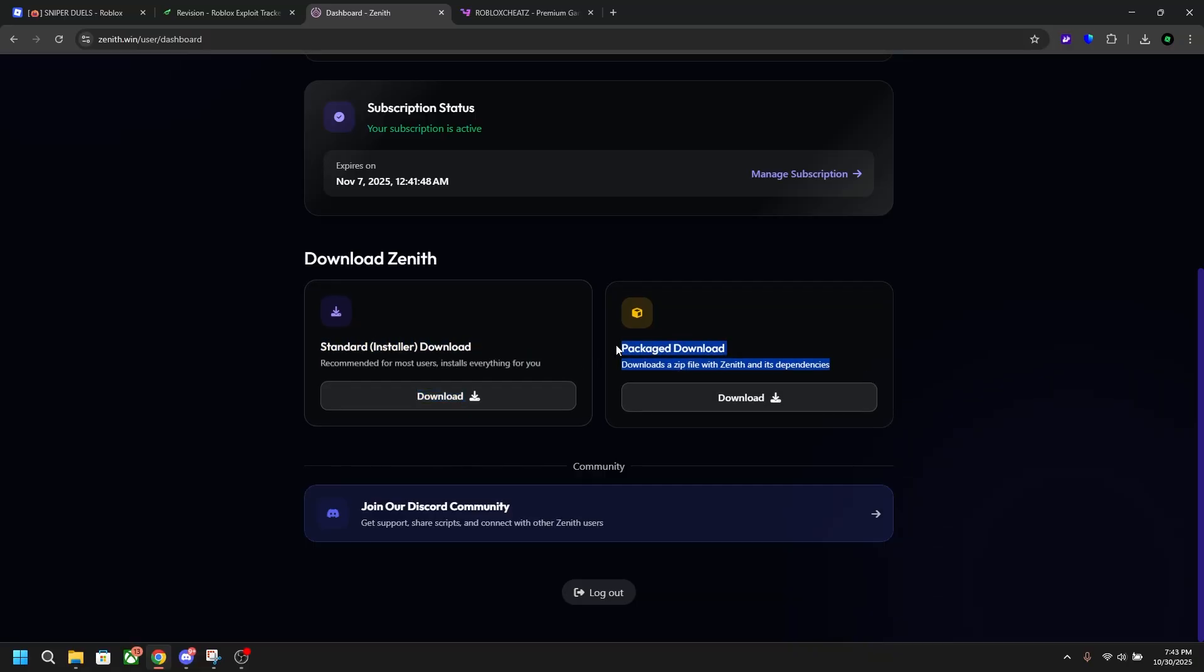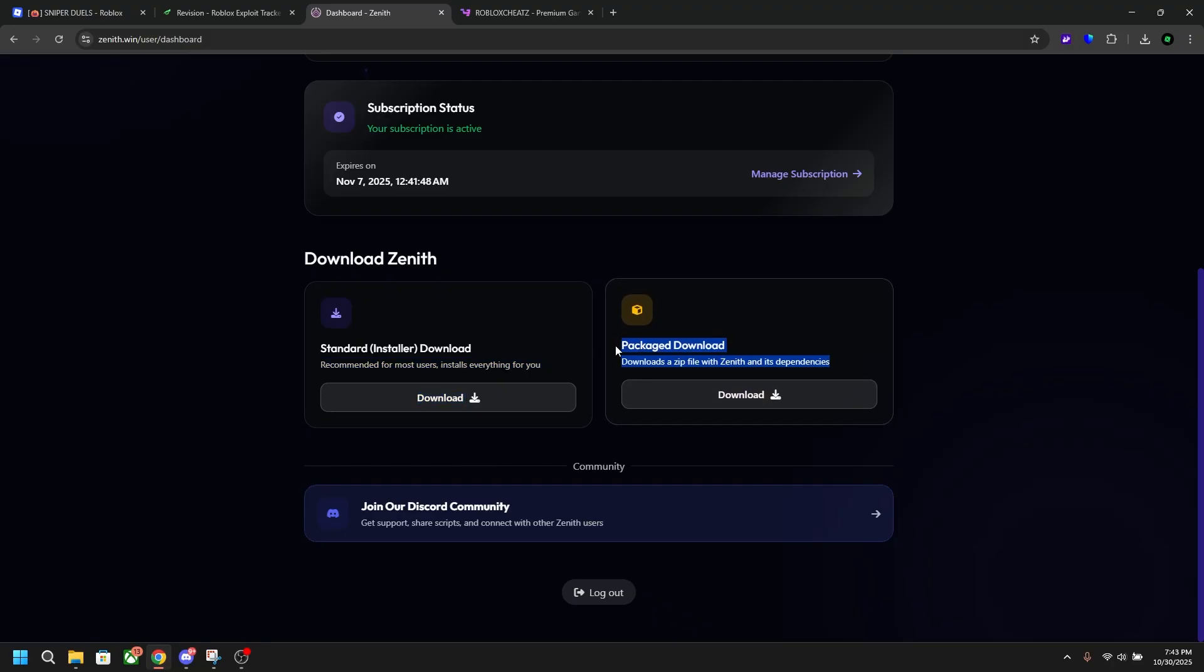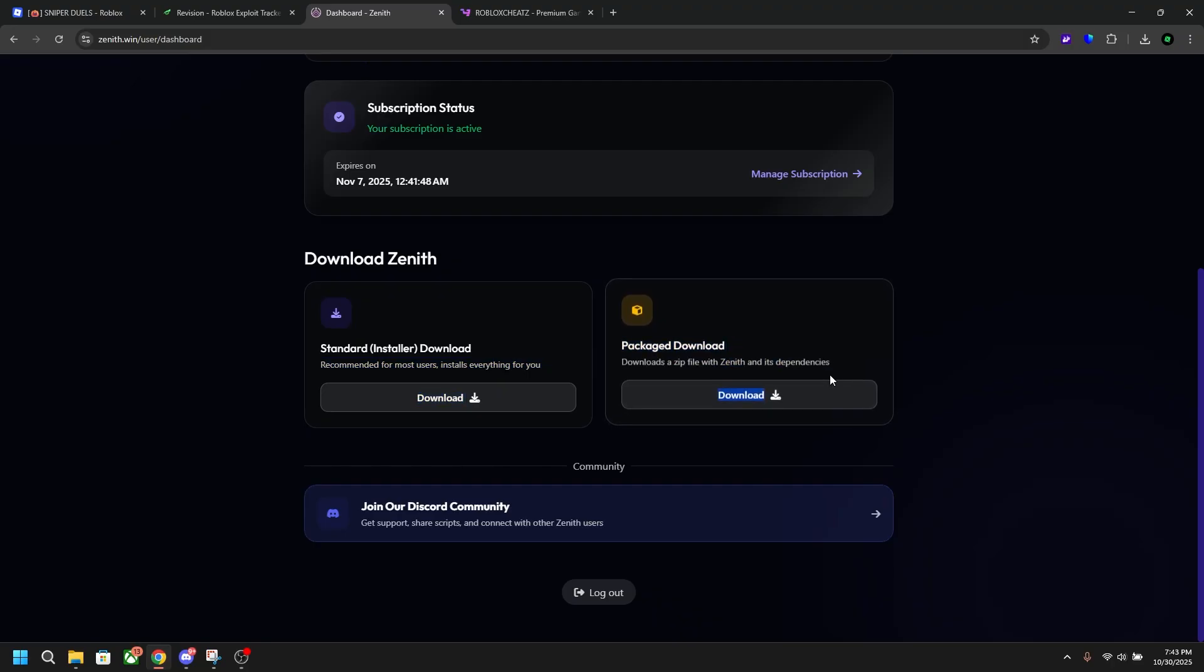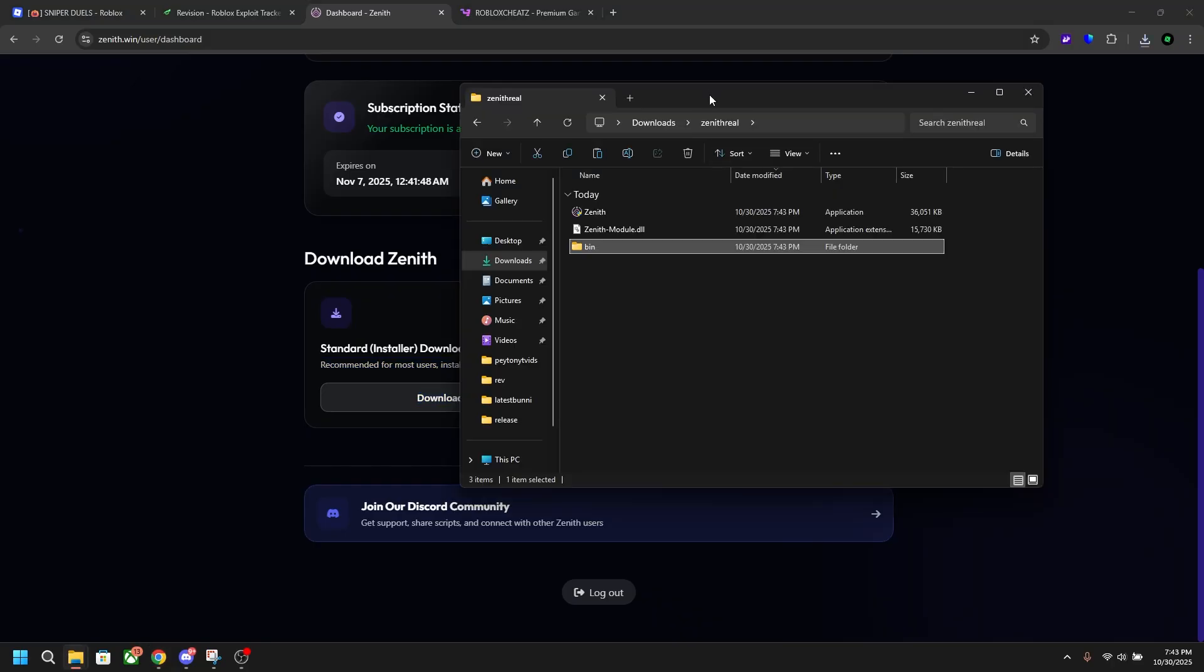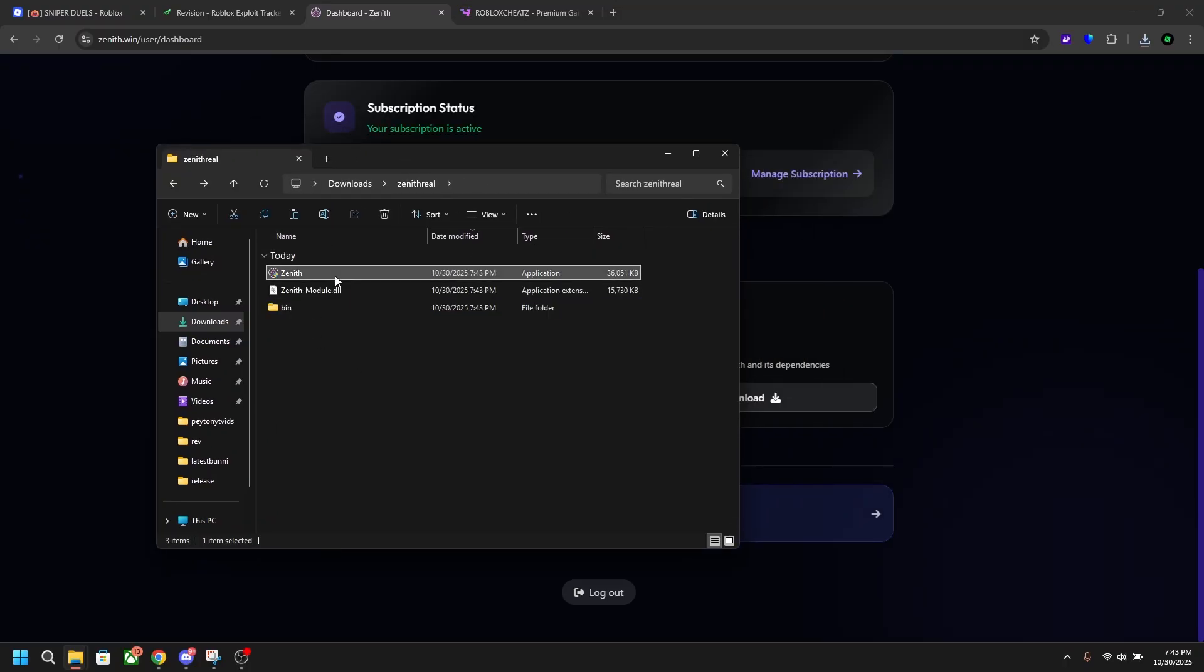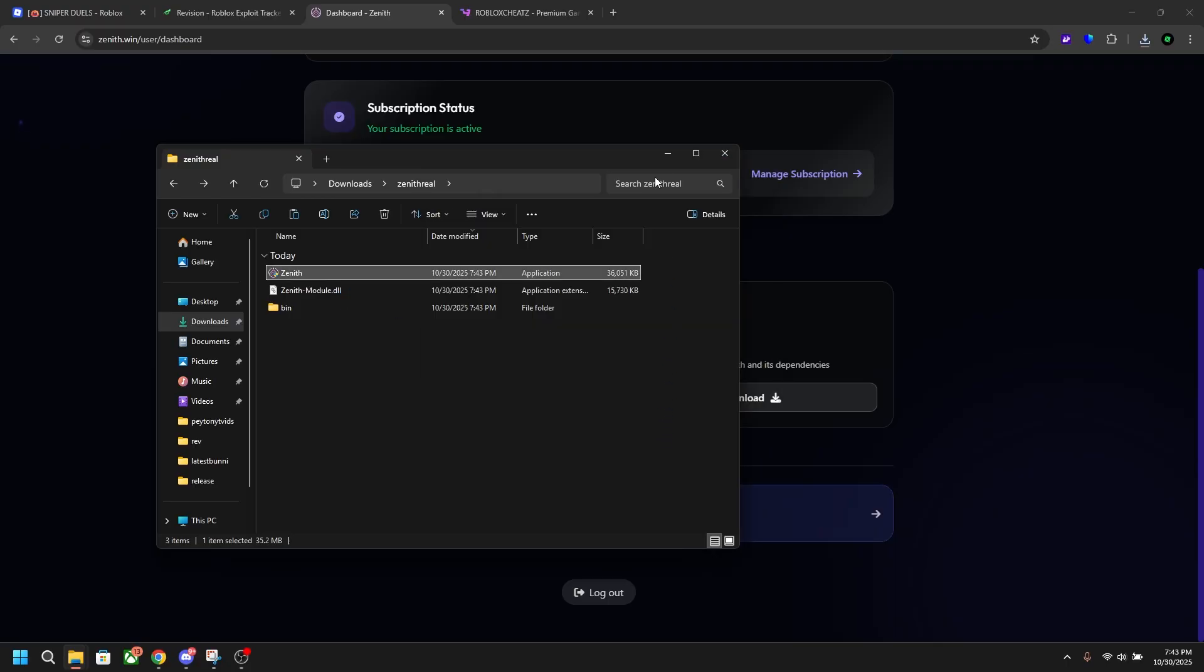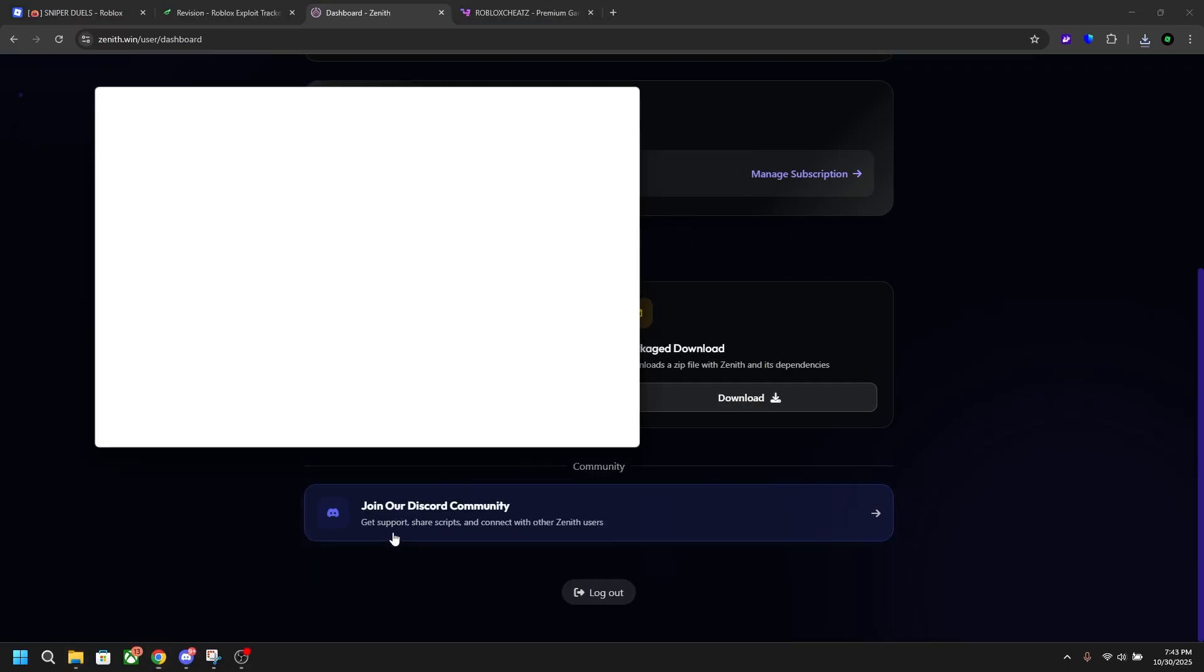However, if you have a bunch of redistributables installed, you're going to download this packaged one. I'm going to do this one just because it's a little bit faster and saves me some time. I just installed it, I paste all these files into my folder, and then I'm going to open up Zenith right here. More info, run anyway, give it admin privileges.